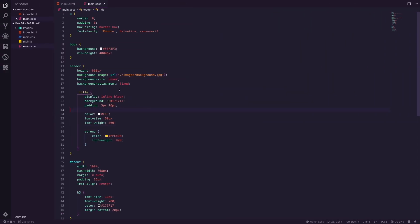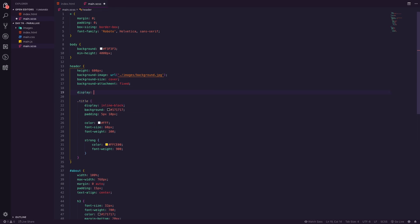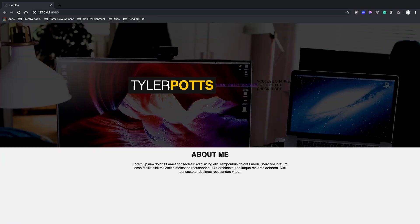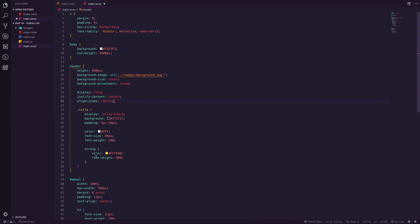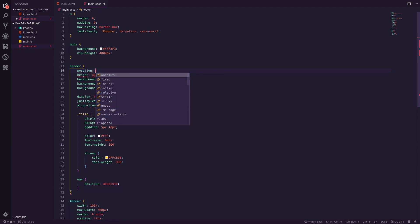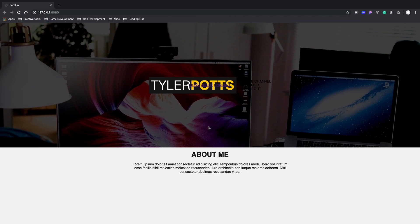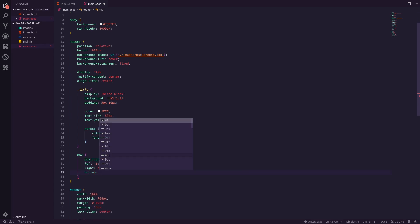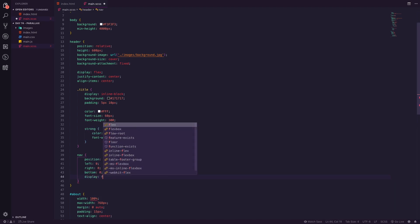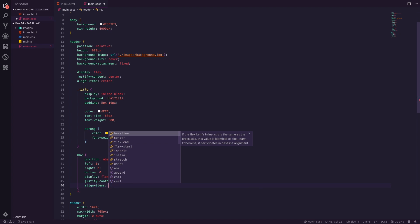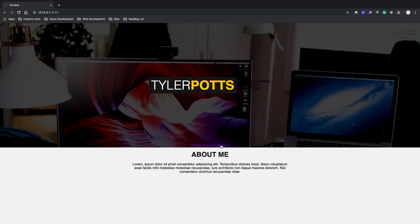We'll set the header to 'display: flex', 'justify-content: center', 'align-items: center' so the title comes to the middle. But we don't want the nav and YouTube pin to also be centered that way since they'll be separate elements. So we set the nav to 'position: absolute' and the header to 'position: relative', so child elements are positioned relative to the header. Then set nav left, right, and bottom all to zero, with flex and center alignment.